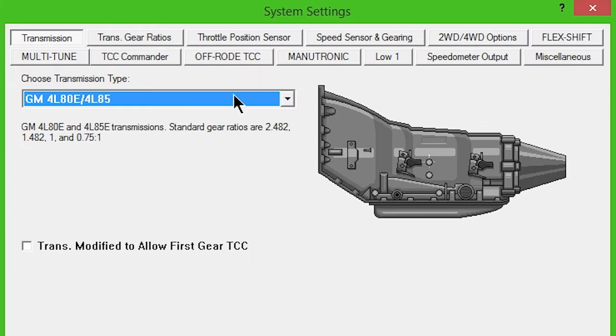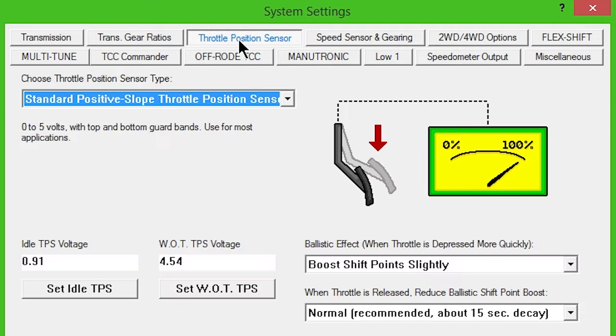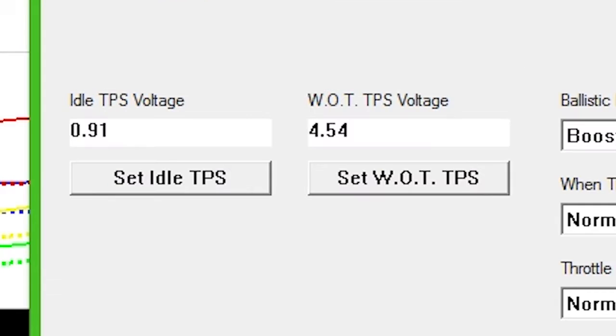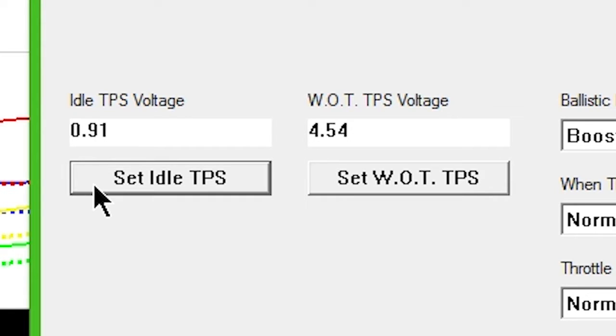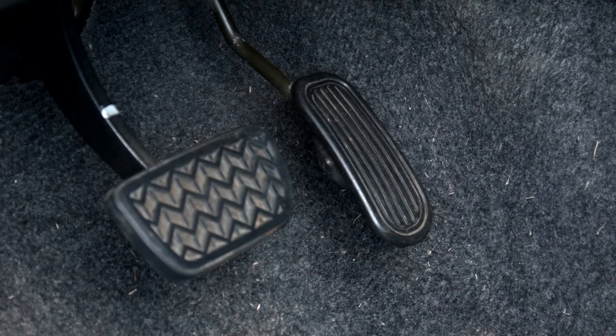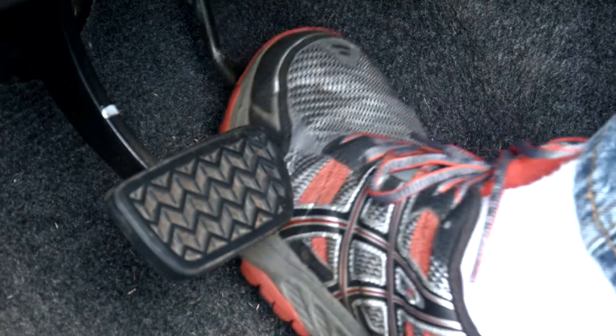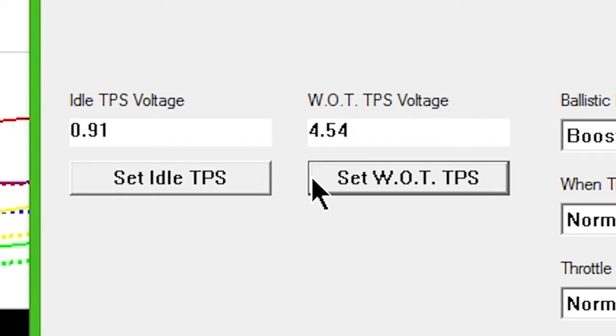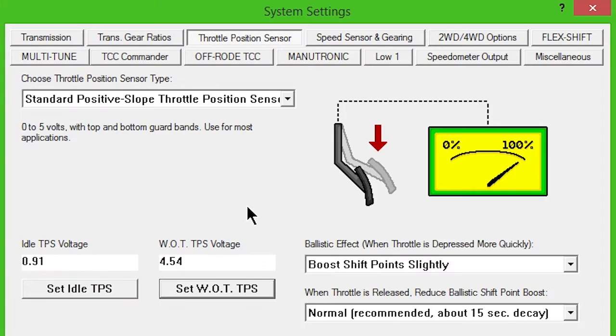Next, click the Throttle Position Sensor button. Standard positive slope should be selected in the drop-down box. With the key on, engine off, and foot off of the accelerator, click Set Idle TPS button. Then push the accelerator to the floor and click Set WOT TPS button. For initial setup, leave all ballistic effects settings as they are by default.